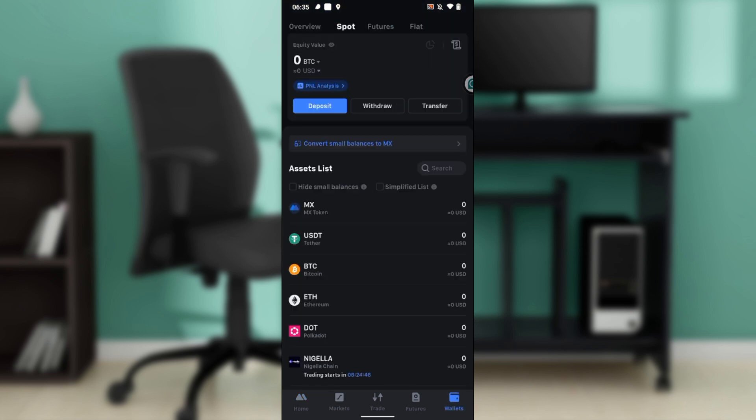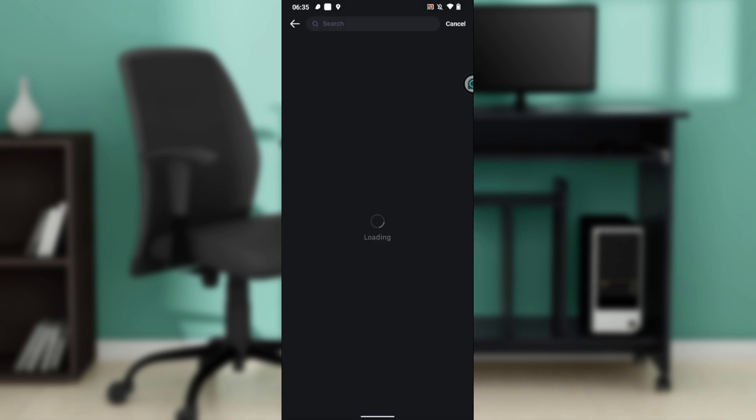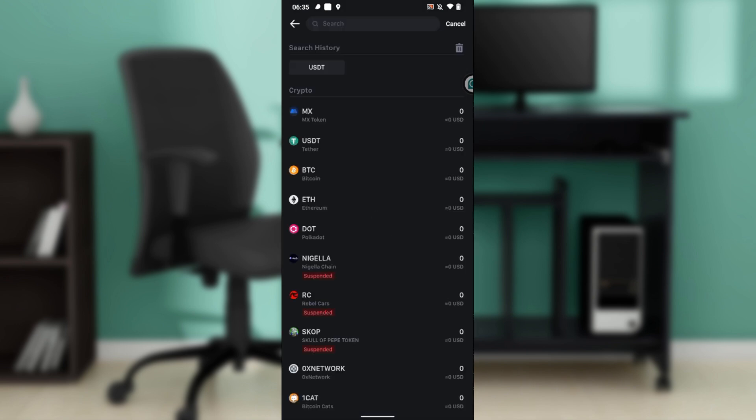That takes you here. At the top corner of this page, you have spot, features, and fiat. Ensure that it is set to spot. Once you click on spot, just below you have deposit, withdrawal, and transfer. Go ahead and click on withdrawal, and that takes you to this window.